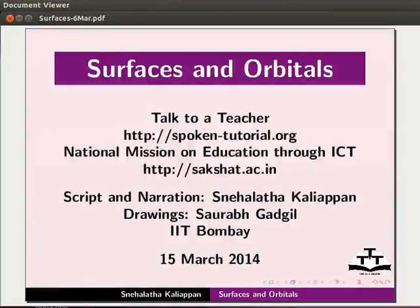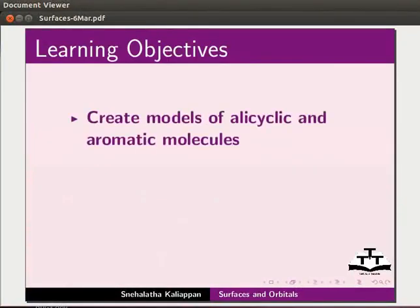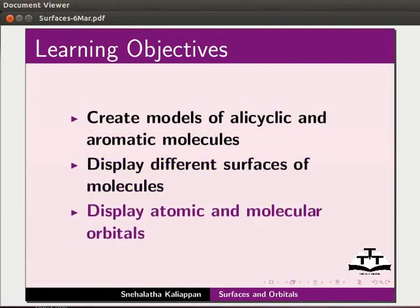Welcome to this tutorial on surfaces and orbitals in J-MOL application. In this tutorial, we will learn to create models of alicyclic and aromatic molecules, display different surfaces of molecules, and display atomic and molecular orbitals.